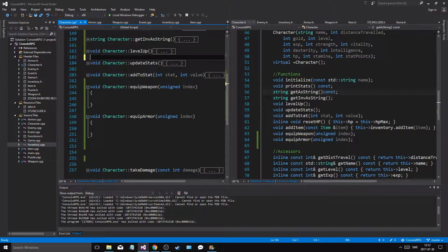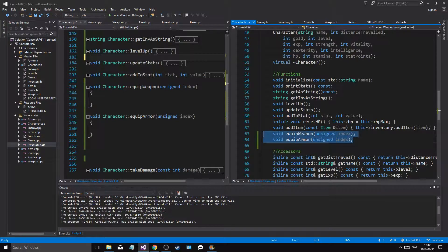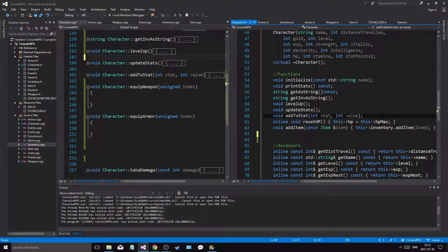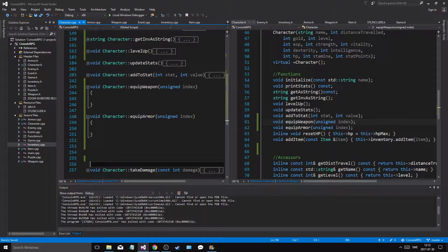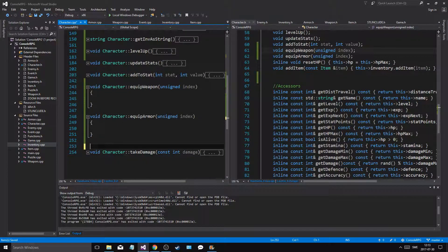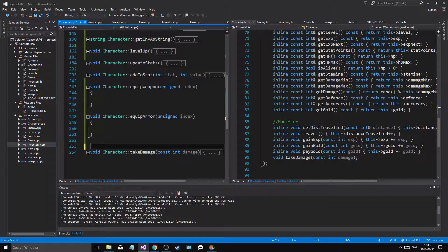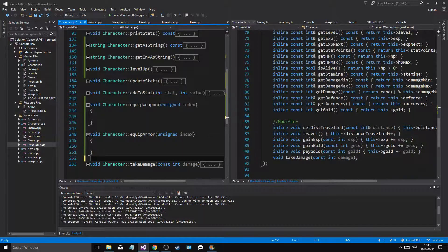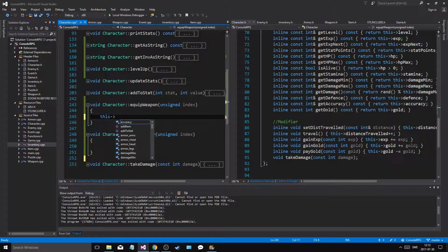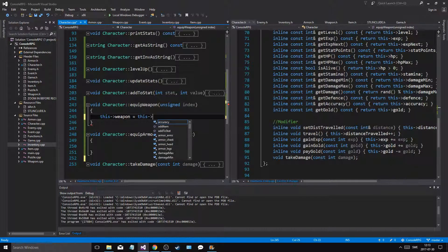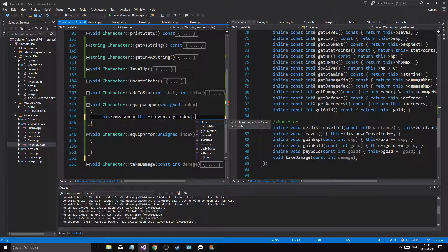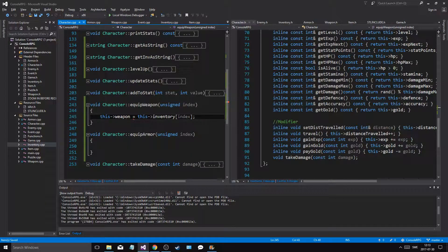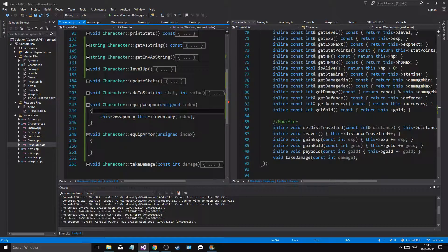Do that. This is just for my own little thingy. Update stats is good, add to stat is good. Equip weapon. Equip weapon is beneath add to stat. Equip weapon, armor. There we go. All right, so take damage, where's take damage? Take damage is in modifier, but whatever. Okay, we'll leave it like that. But still, this weapon equals this inventory add position index dot. Now I don't want to clone it.